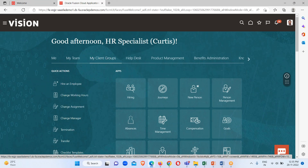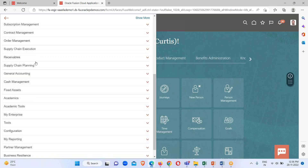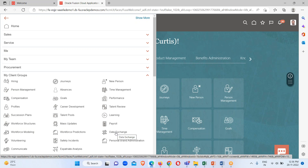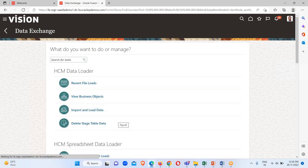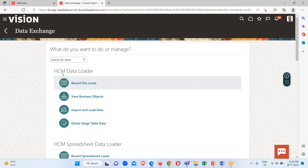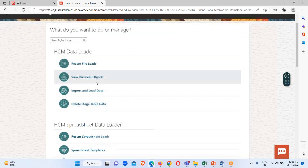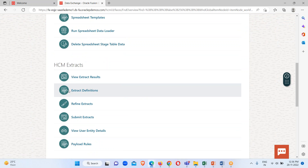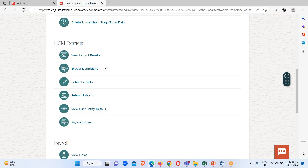Either we can go from the springboard option, or we can use the Navigator option. Under Navigator, expand My Client Group and here Data Exchange is available — click on it. This work area is one we had seen in the loading part as well. Here is HCM Data Loader, which we previously discussed, and Spreadsheet Data Loader. Now we are discussing HCM Extract. All inbound and outbound integration tasks are done under the Data Exchange work area.